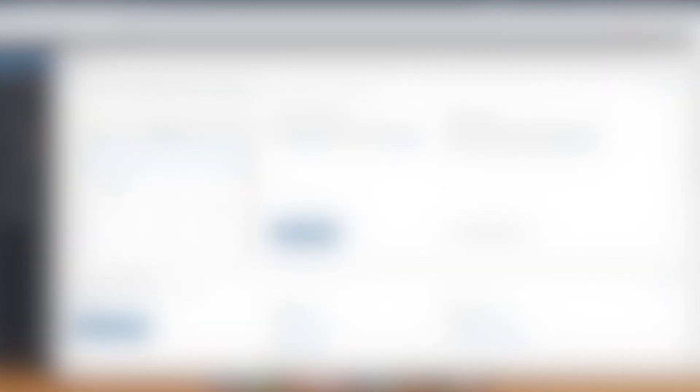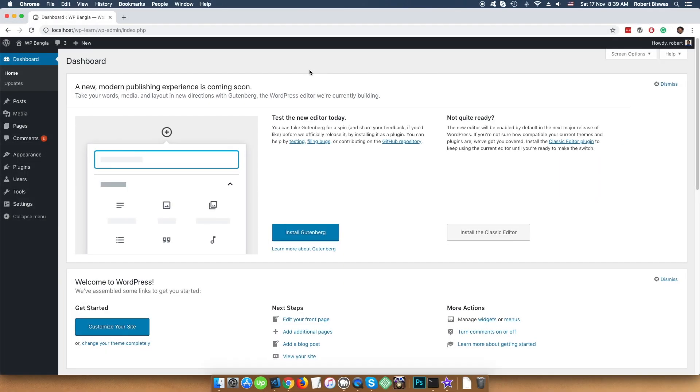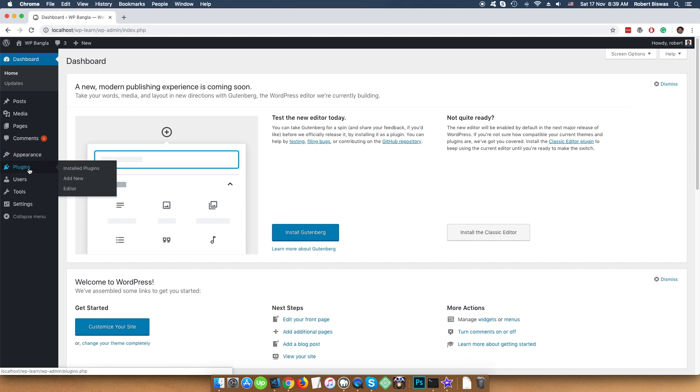Let's see the first way. Let's install the plugin from WordPress repository. Select Plugins, then Add New.